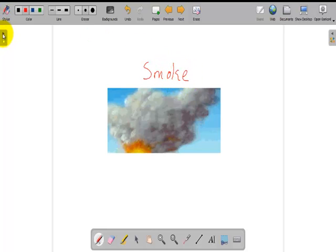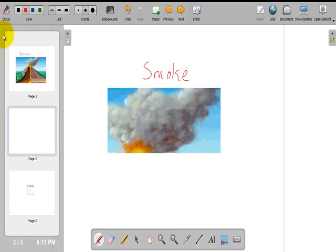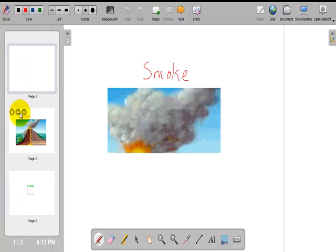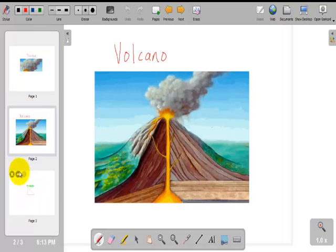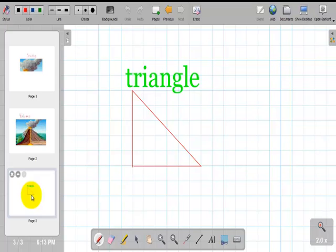Select the color to move and I can label it smoke. Here I use a document panel to move to give a sequence to my lesson. Smoke. Volcano. Triangle.